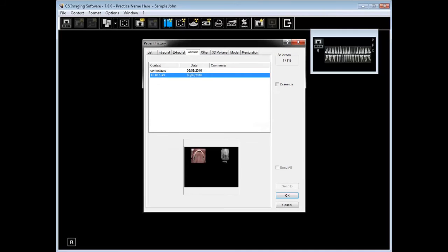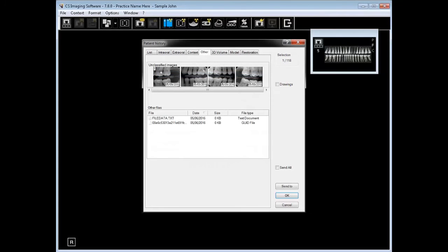If images were saved in a context, they can be retrieved from the patient's history under the context tab. When images are imported, if they're not classified, they get saved under other. These are usually scanned images.